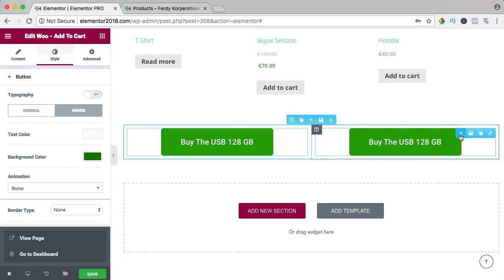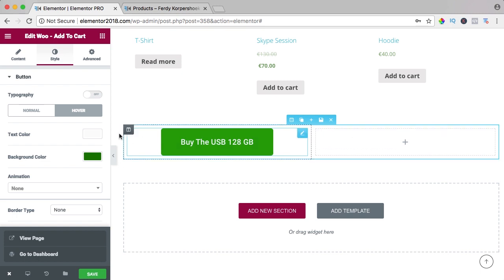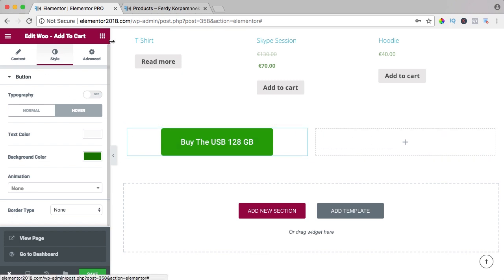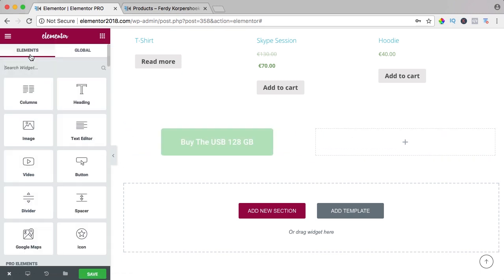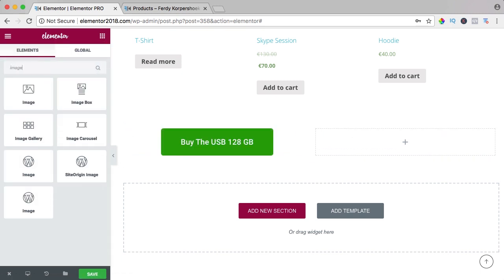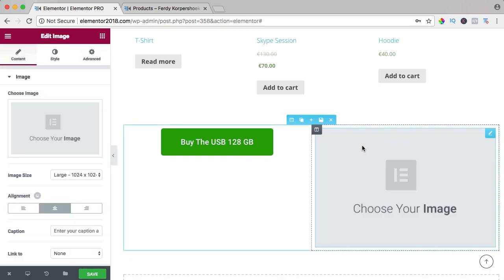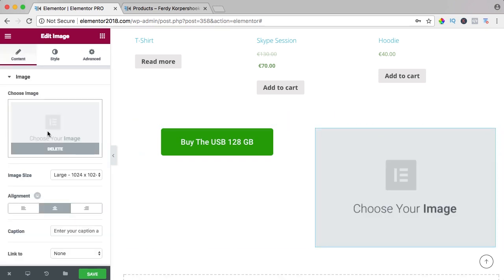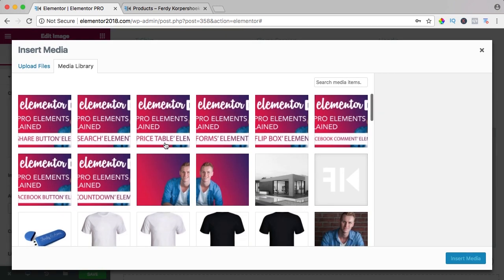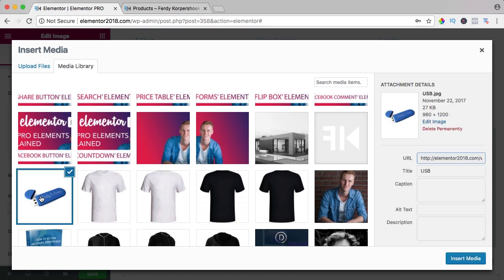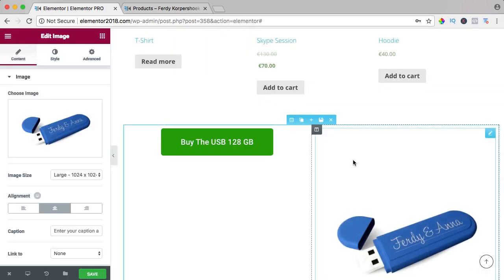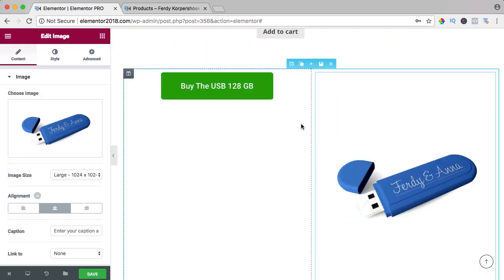I can have an image over here, grab the USB. It gives you a lot of freedom to create a product page that you want.